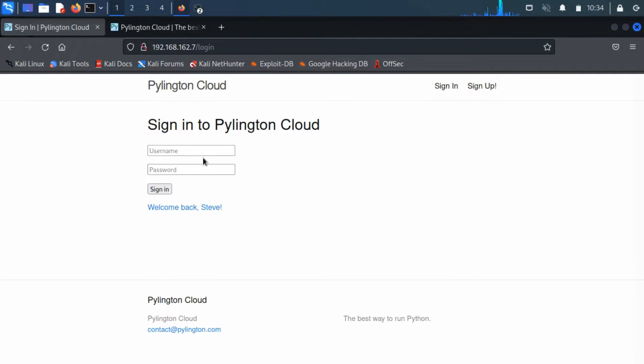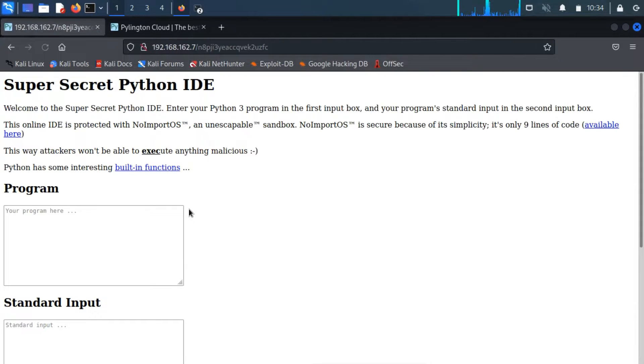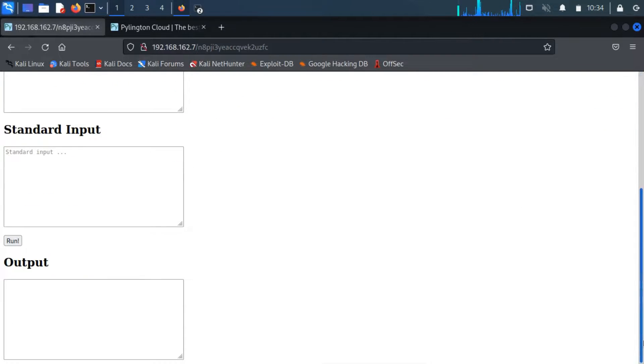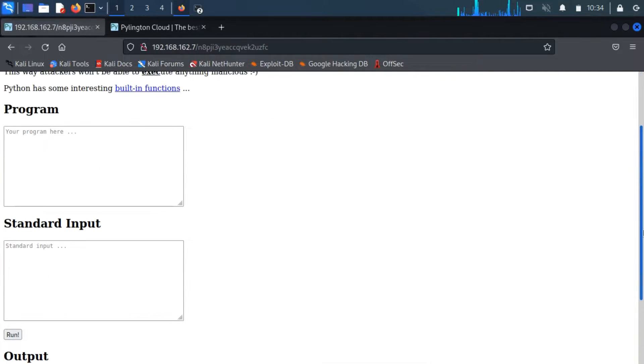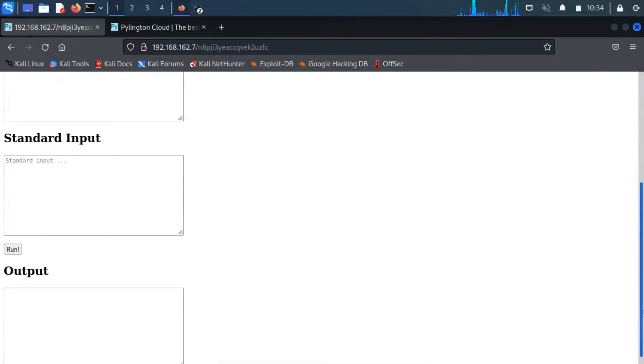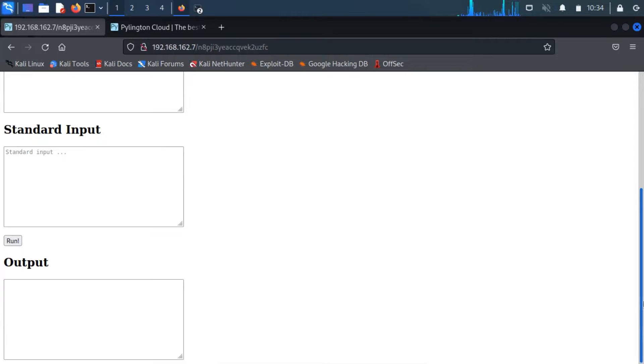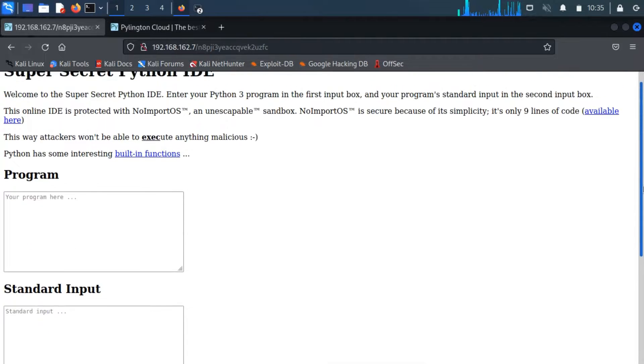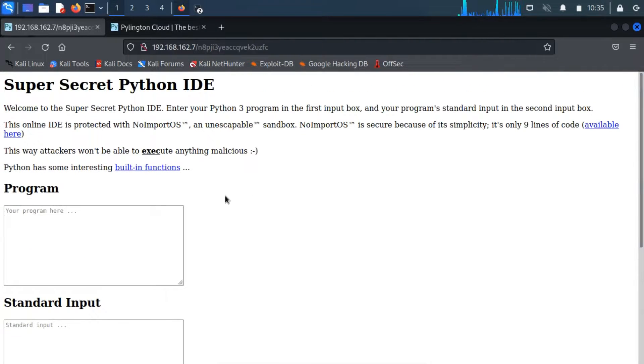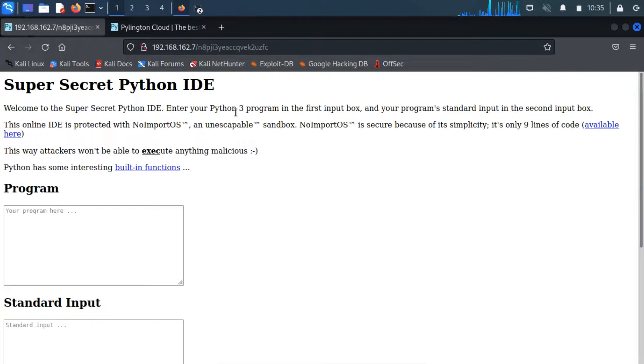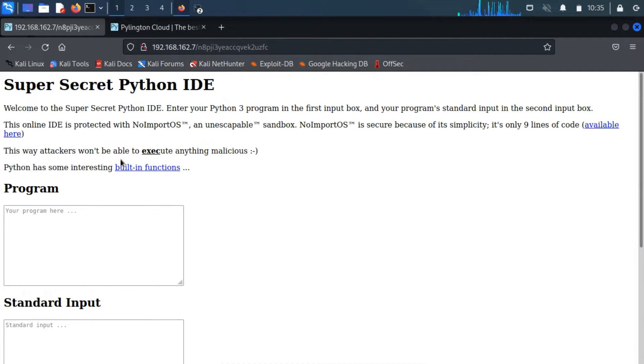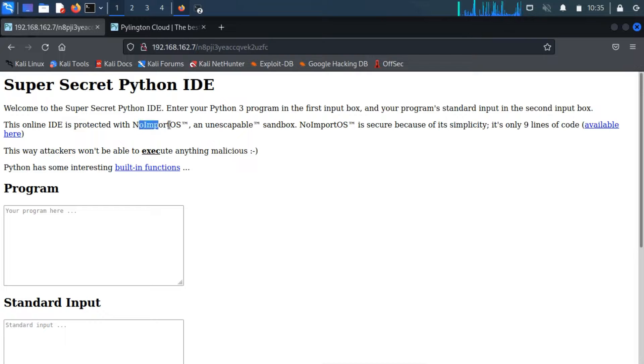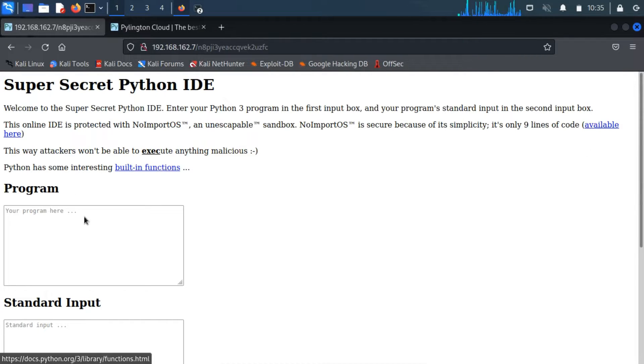Here click on welcome back Steve. Upon logging in to the server, we are served with a Python IDE. As per the information available on the screen, we can run the Python program through the input section, and the output will be shown below on the screen. The Python program is limited to 9 lines of code. So, we have to research to get a reverse shell Python program that will help me foothold the server.